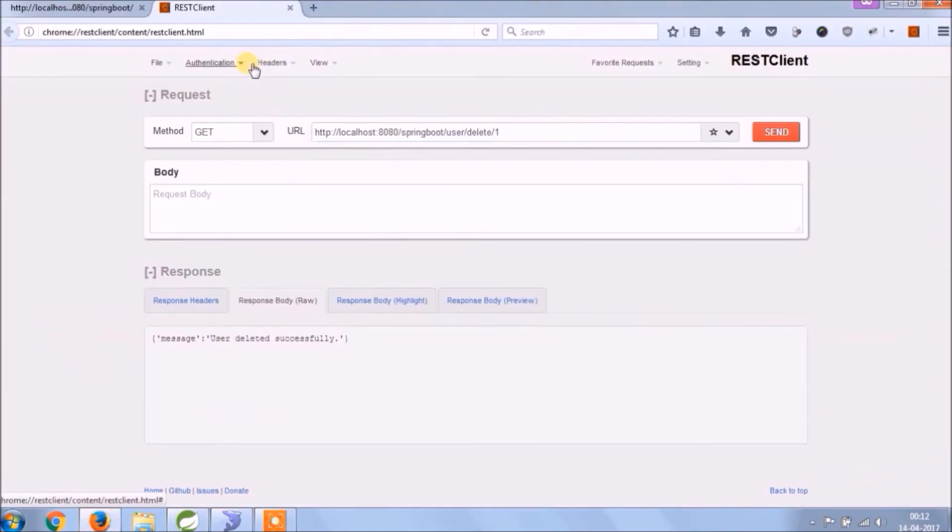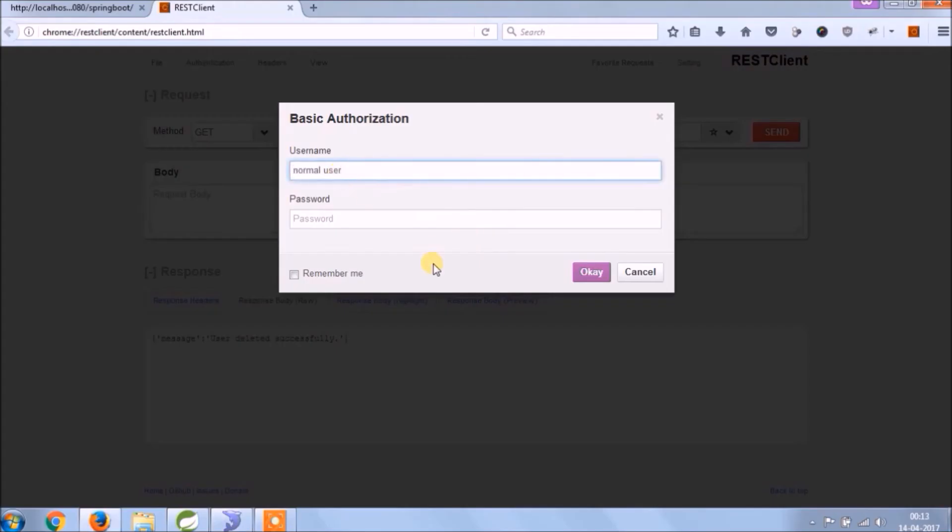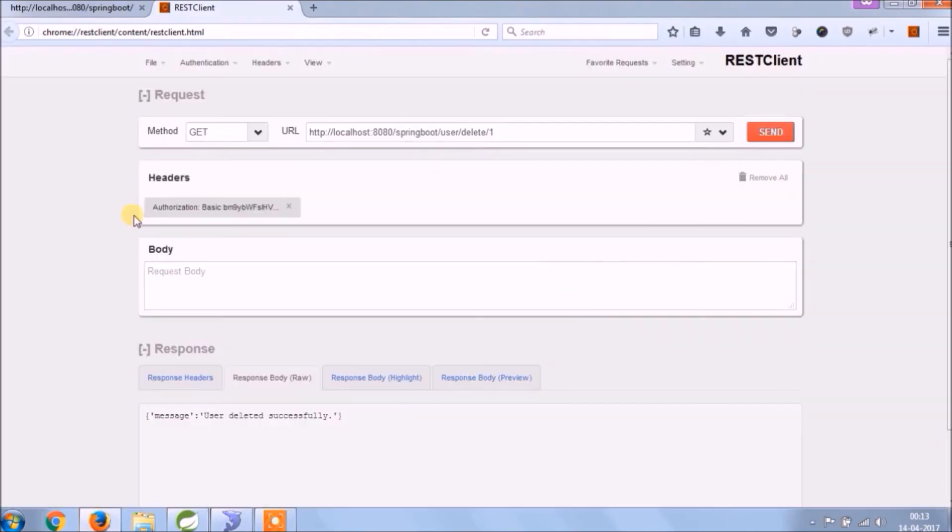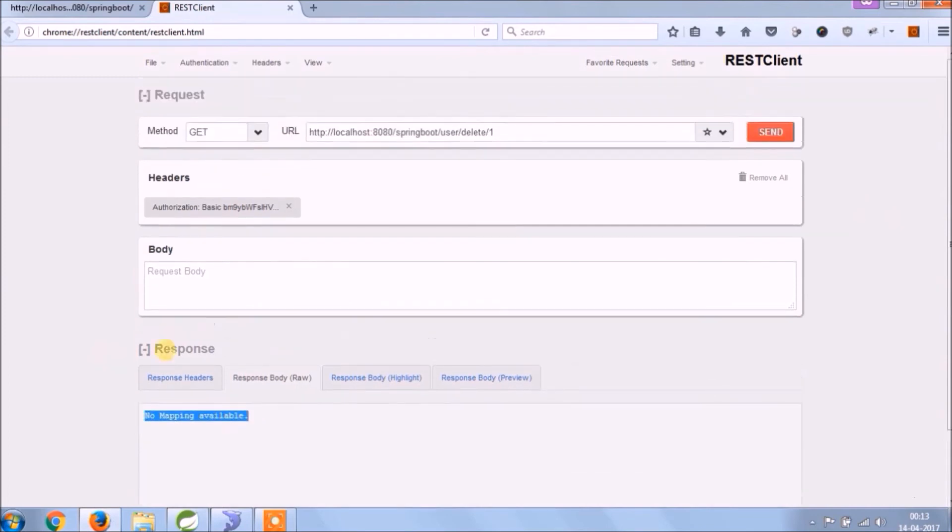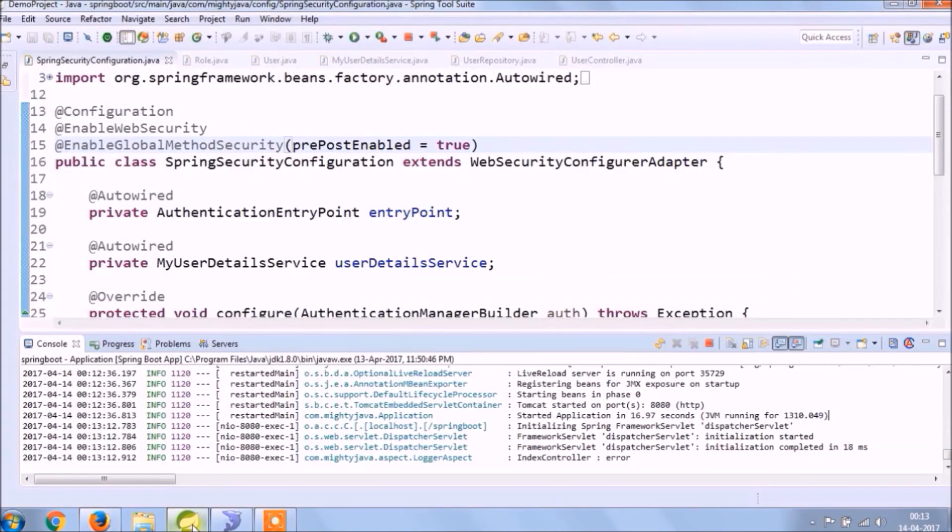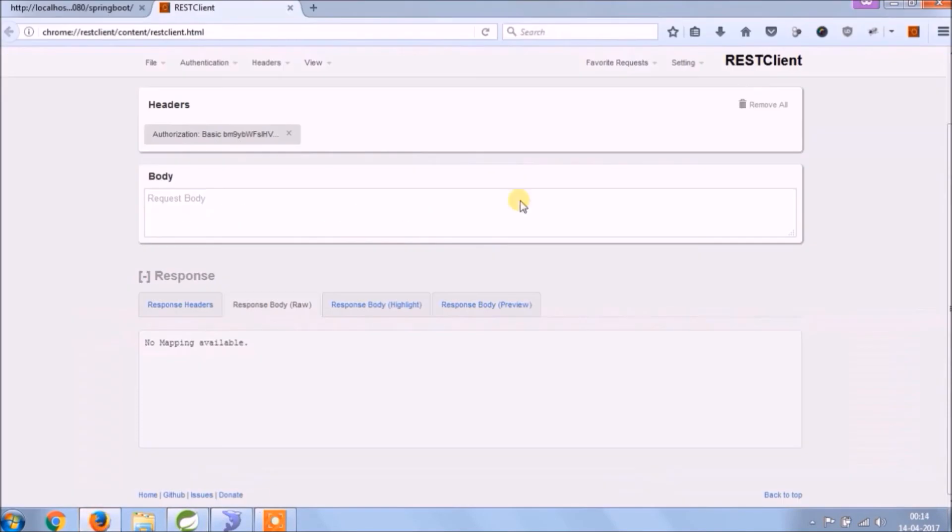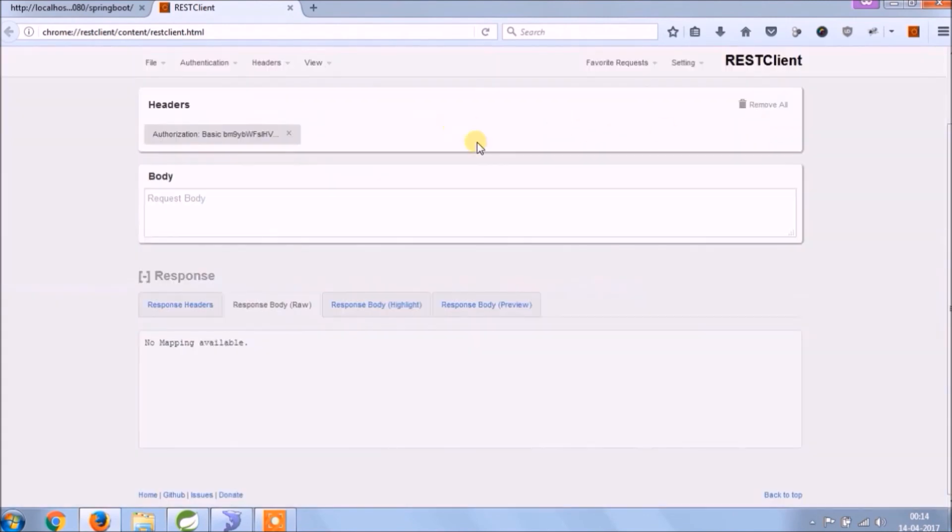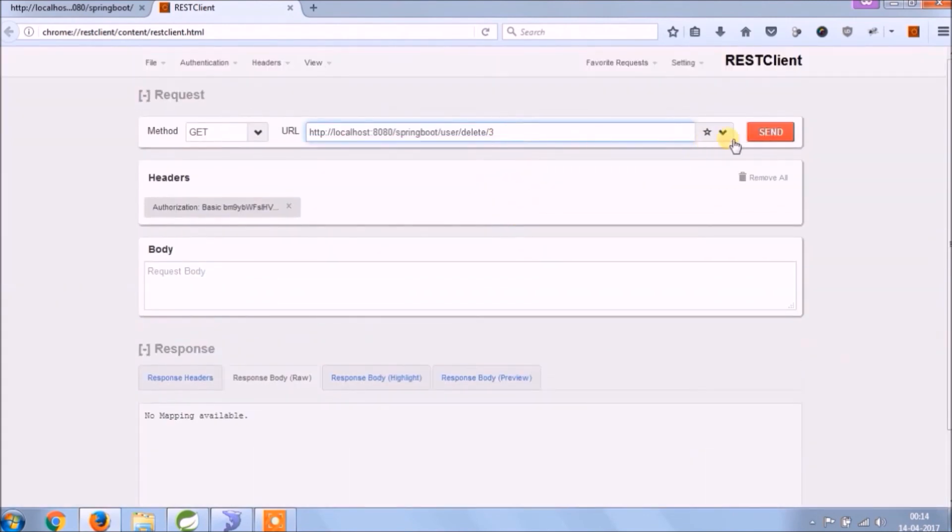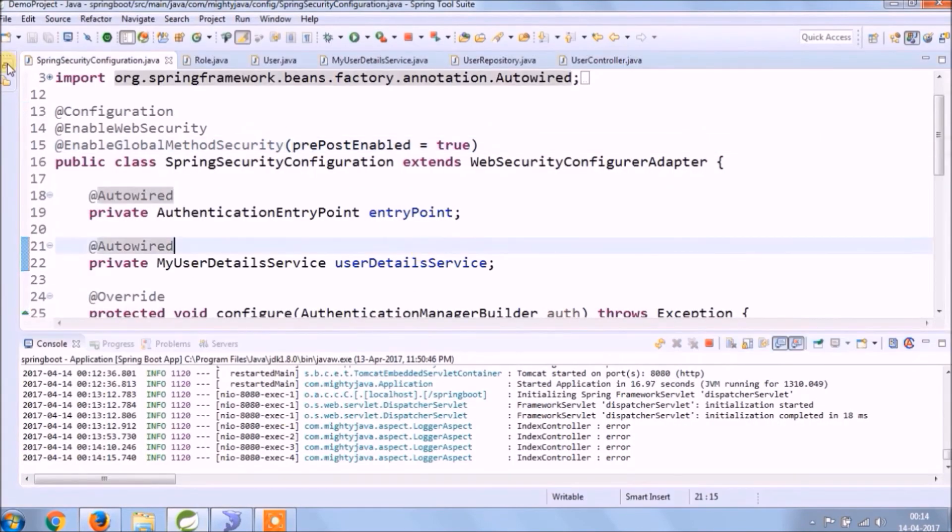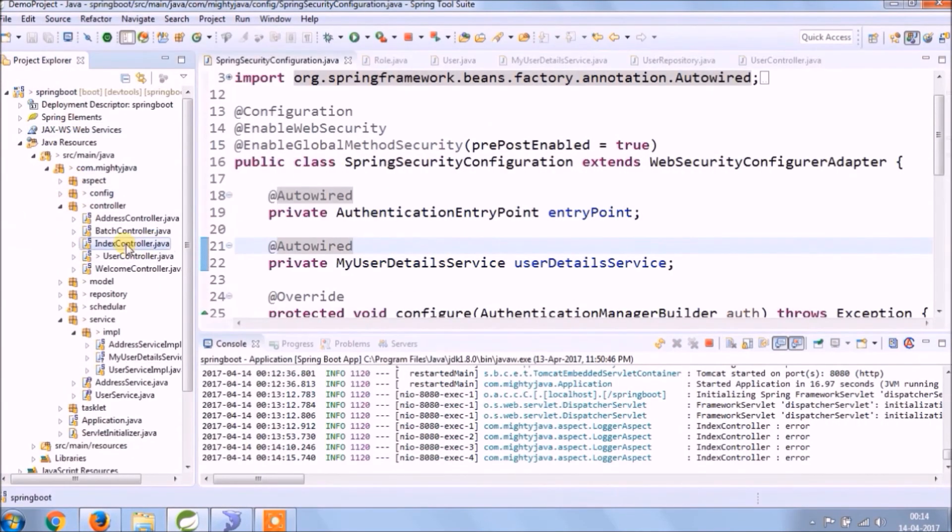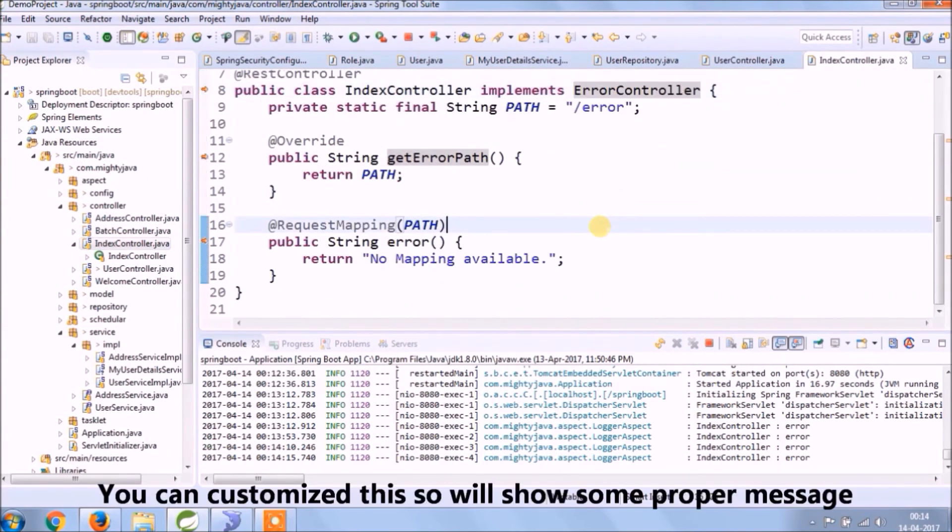Let's see if it will work or not. See, this time it's not giving the delete success message. It's saying no mapping available because we added inside error controller, so that will take care. See, not allowing to delete. The reason is the logged-in person's role is user, and delete authority only admin has.